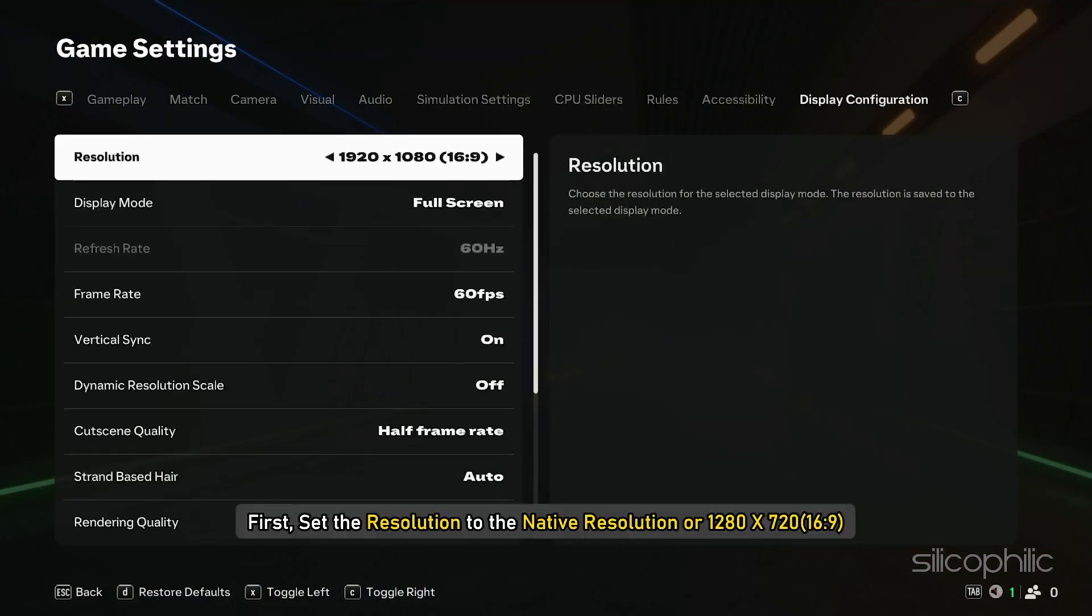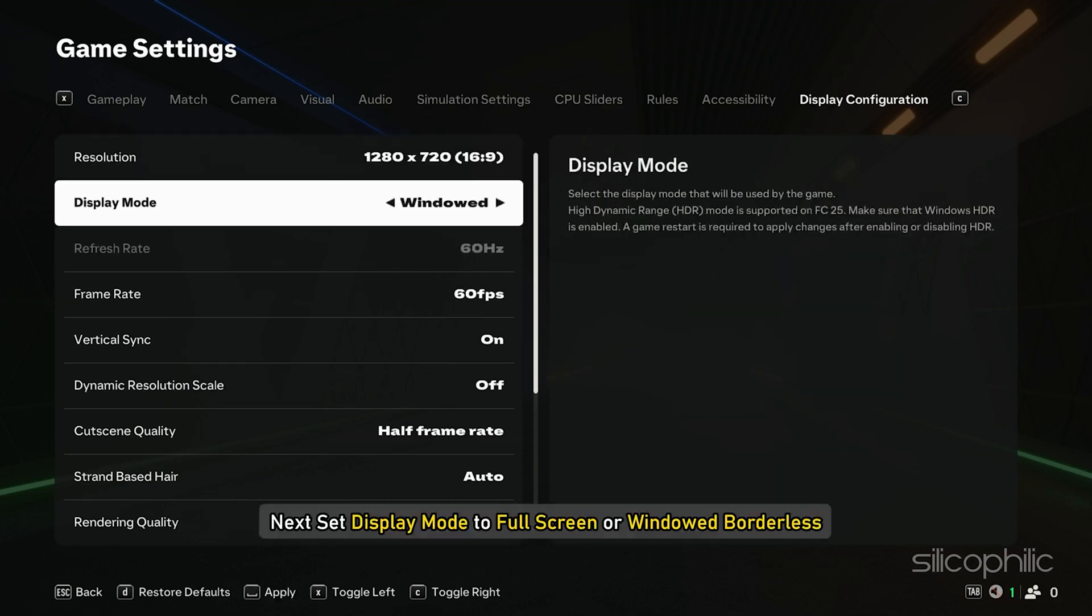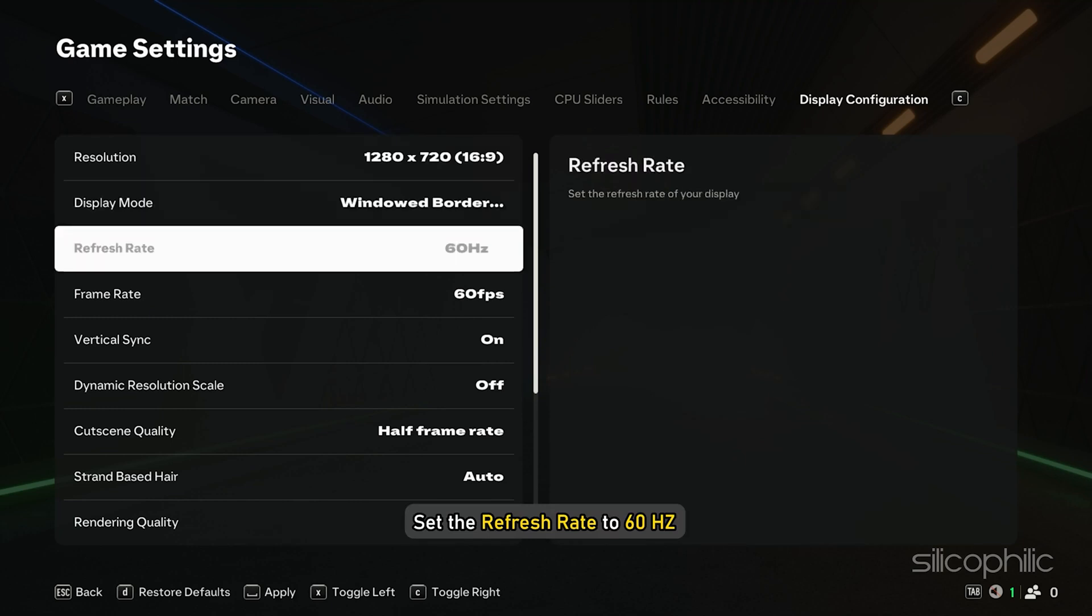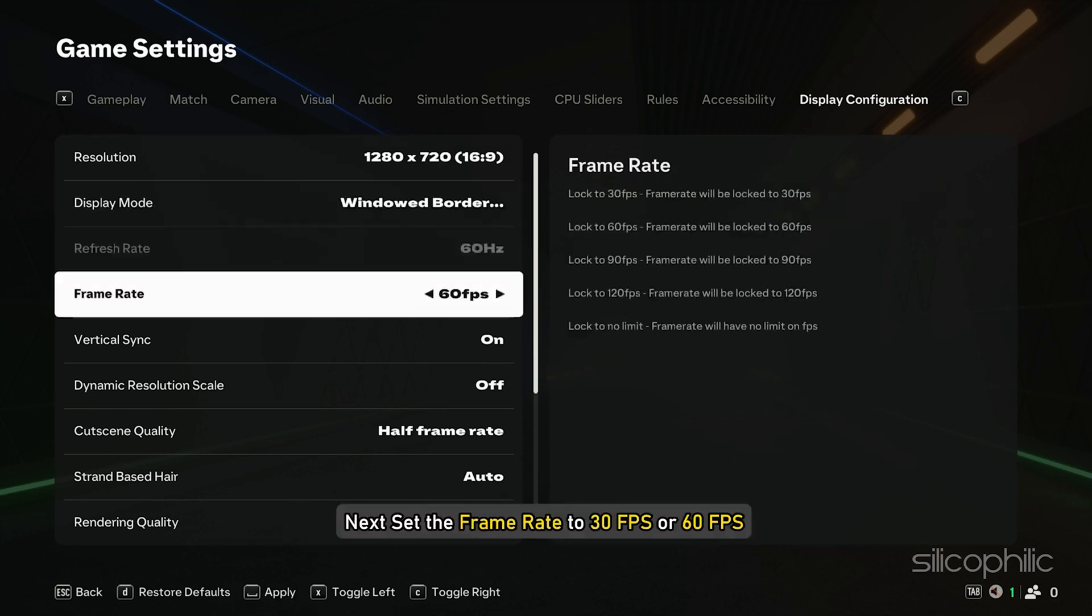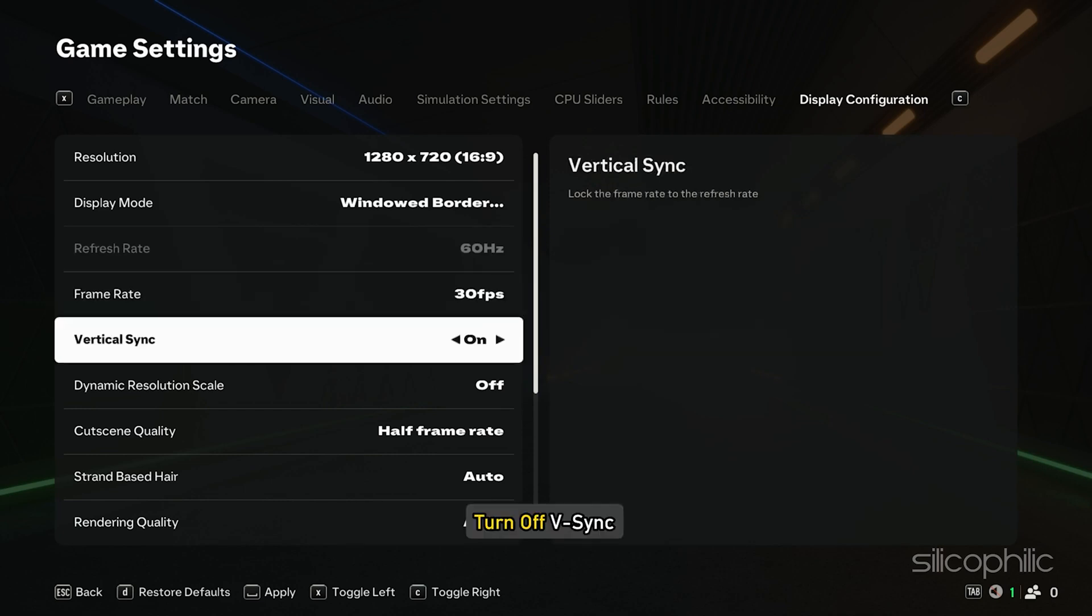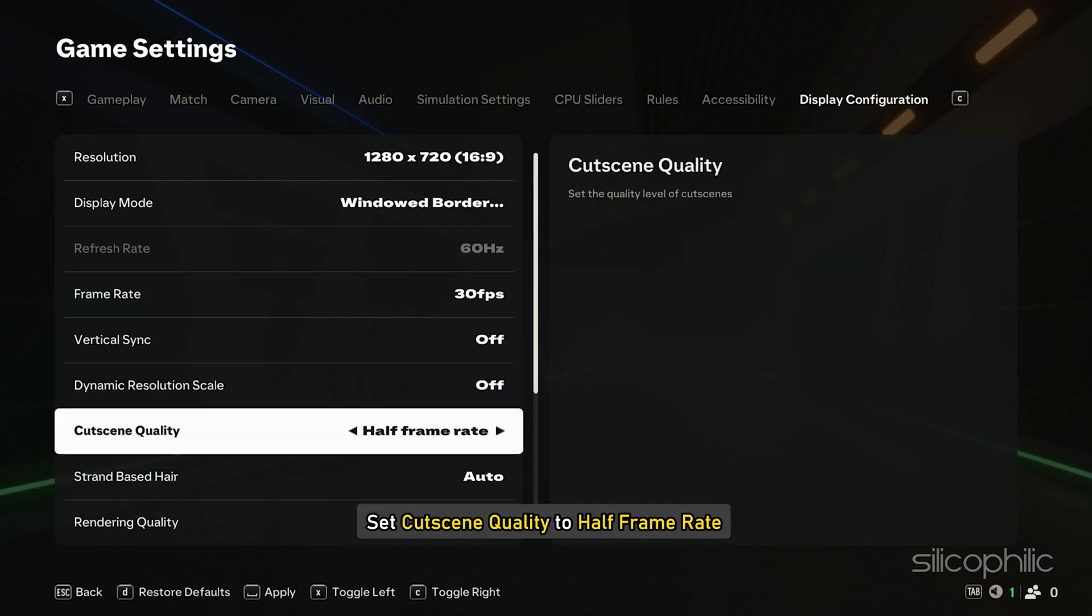First, set the resolution to the native resolution or 1280 x 720. Next, set display mode to full screen or windowed borderless. Set the refresh rate to 60Hz. Next, set the frame rate to 30FPS or 60FPS. Turn off V-sync. Turn the dynamic resolution scale to off. Set cut skin quality to half frame rate. Set strand based air to off.